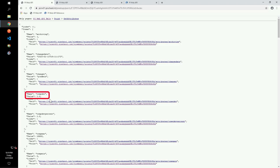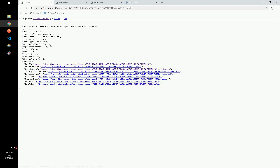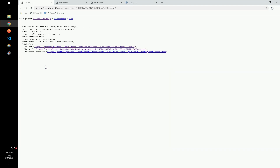Now use the hyperlinks to navigate back up the hierarchy to PI SRV01 by clicking on the point link and then the data server link.